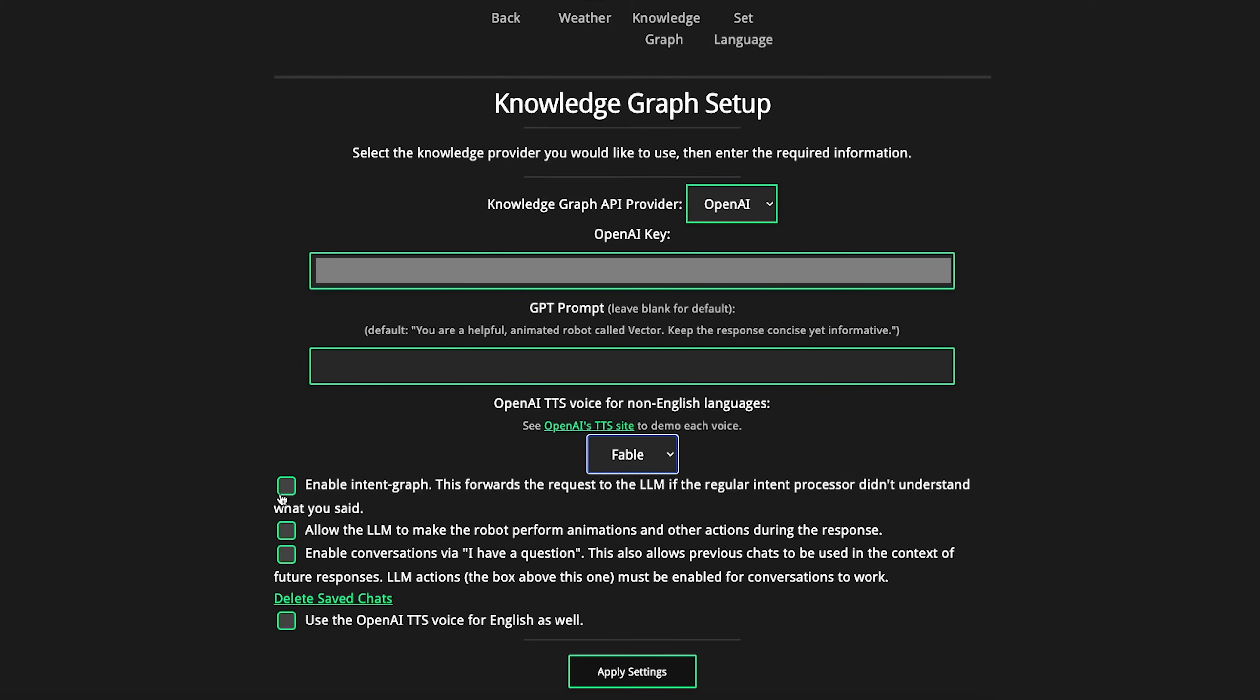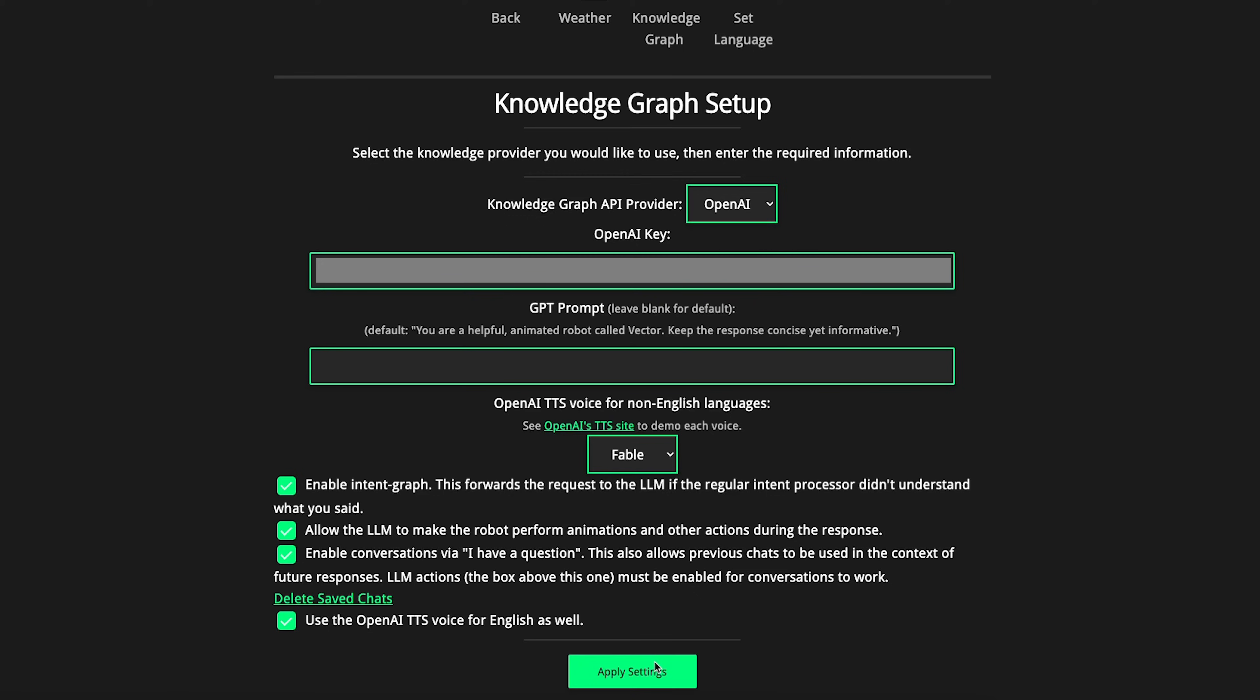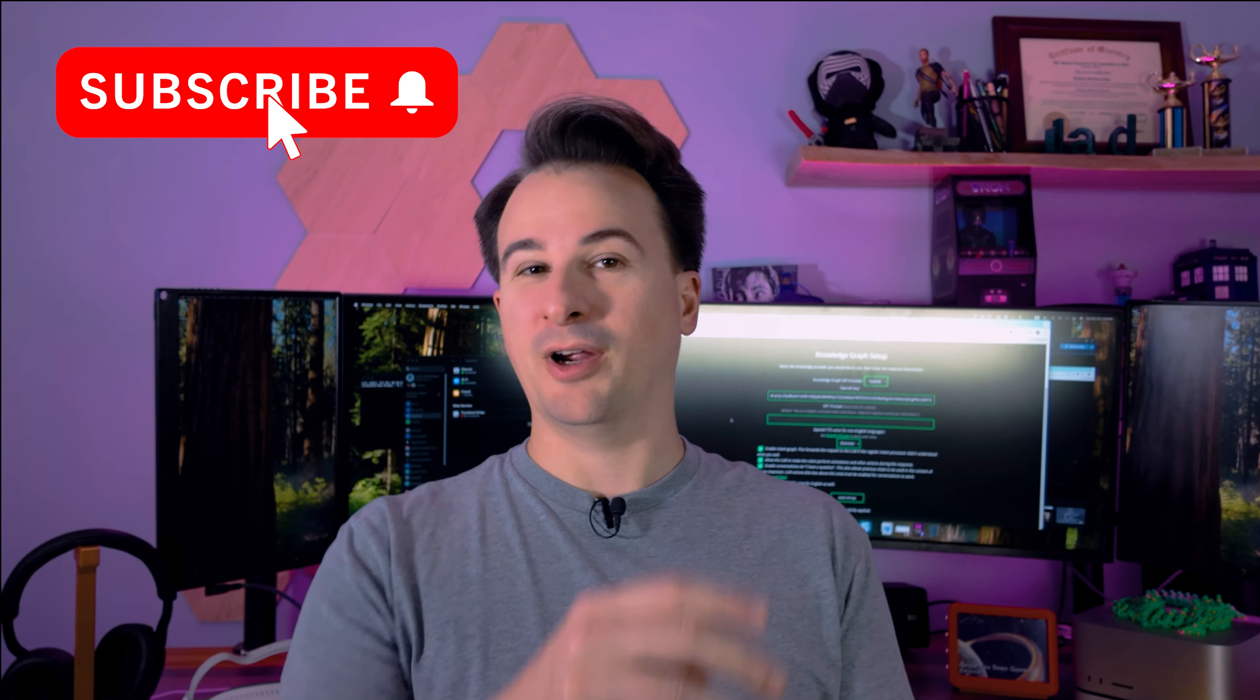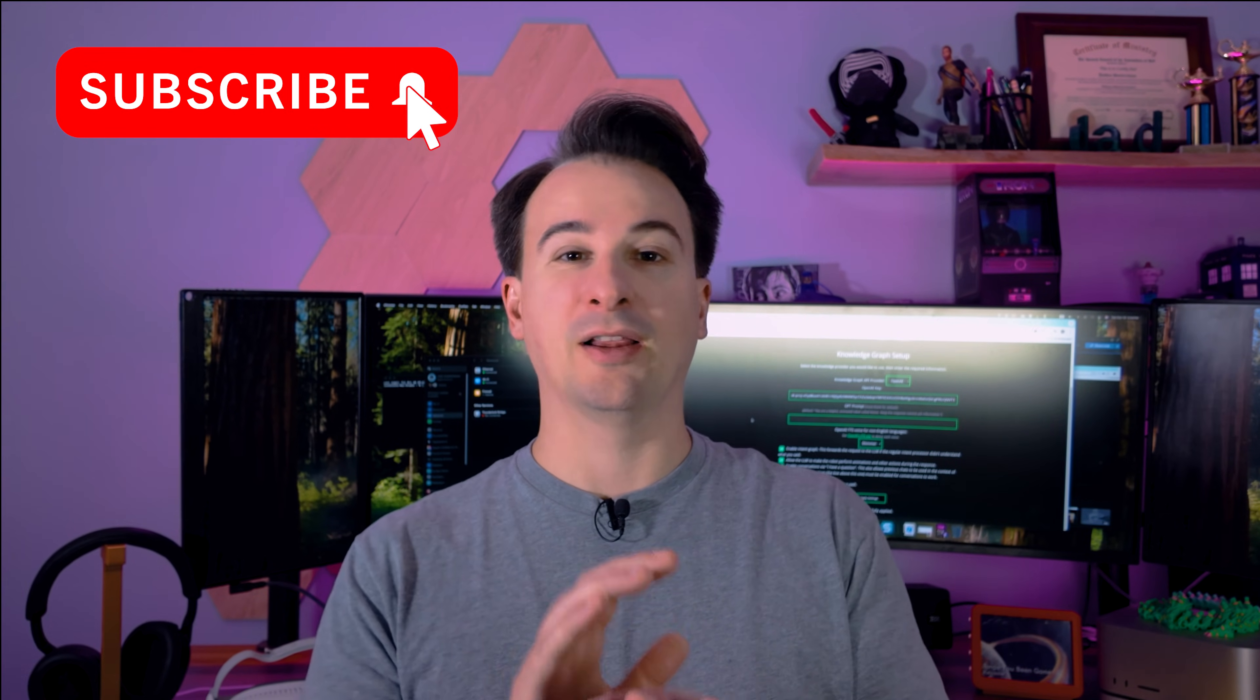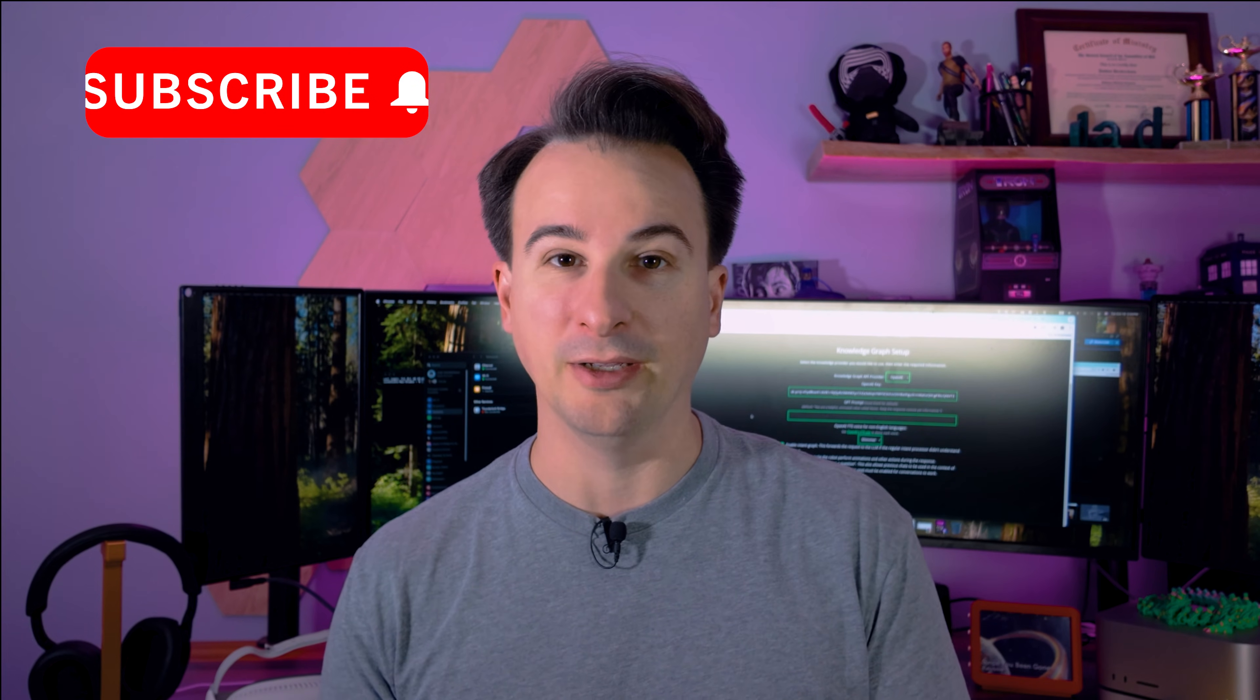Now, as for those four options, the first one is a fallback option. So if the normal Vector command and then your question doesn't automatically work, it'll then assume you want to work with ChatGPT and go to it automatically. That way you don't have to ask, I have a question every time. The second one will let OpenAI kind of give Vector some fun animations while he's answering your question. The third one will enable a history memory feature so that if you've had previous conversations, it can work with that information and kind of grow more personality over time. And the fourth one is just an additional voice option as well. I think they're all worth turning on. You know what else is worth doing while you're at it? Subscribe to the channel. I've got a lot more great content coming.